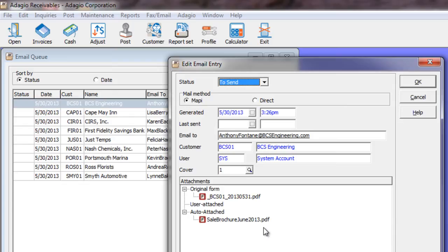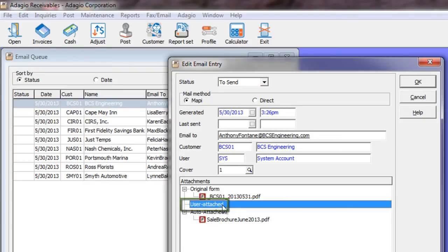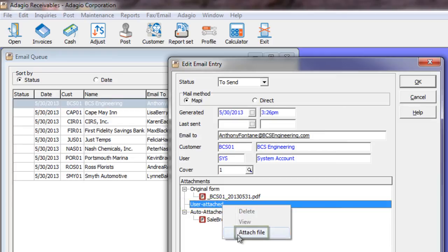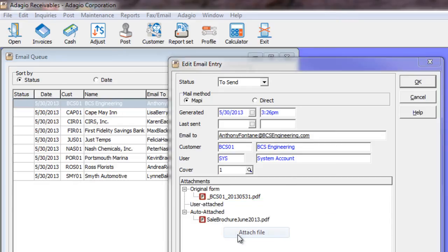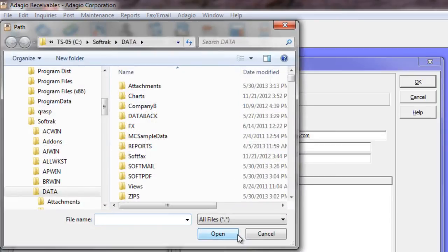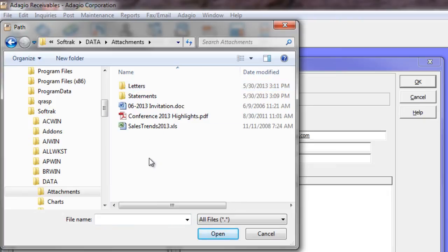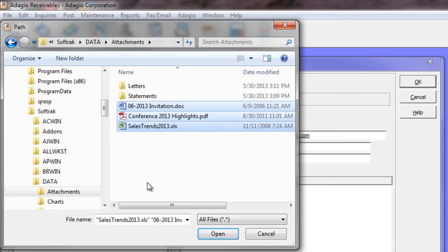In addition to attaching at the time of sending the statement, you can choose to attach additional files directly from the email queue. Highlight the user attached entry and either use Attach File or press the Insert key on the keyboard. From here, you can browse to anywhere you have access to using a Windows Explorer browser. You can multi-select files of different types — it doesn't have to be just a PDF attachment.